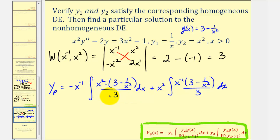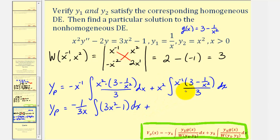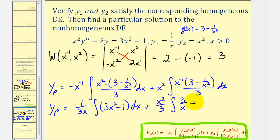Let's simplify the integrands before integrating. Factoring out one-third and writing negative x to the negative one as negative one divided by three x, the first integral becomes the integral of three x squared minus one, dx. For the second integral, factoring out one-third gives x squared over three times the integral of three x to the negative one minus x to the negative three, dx.